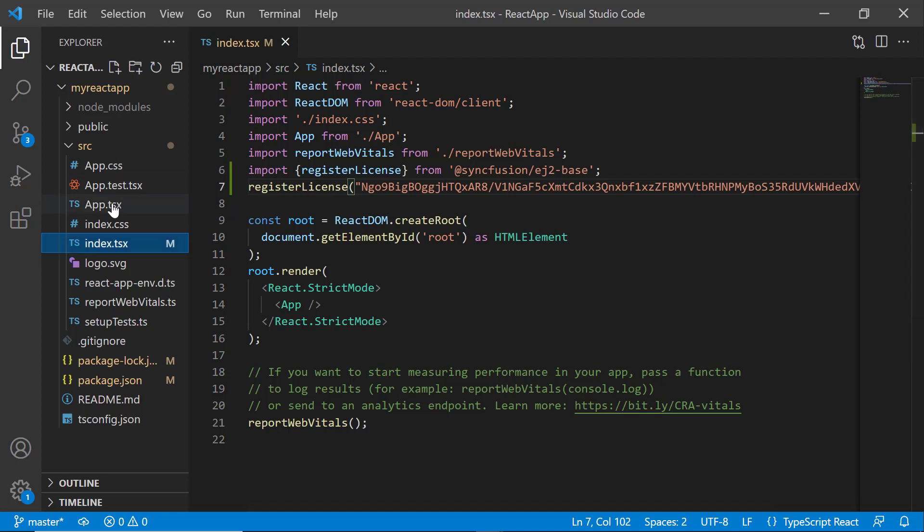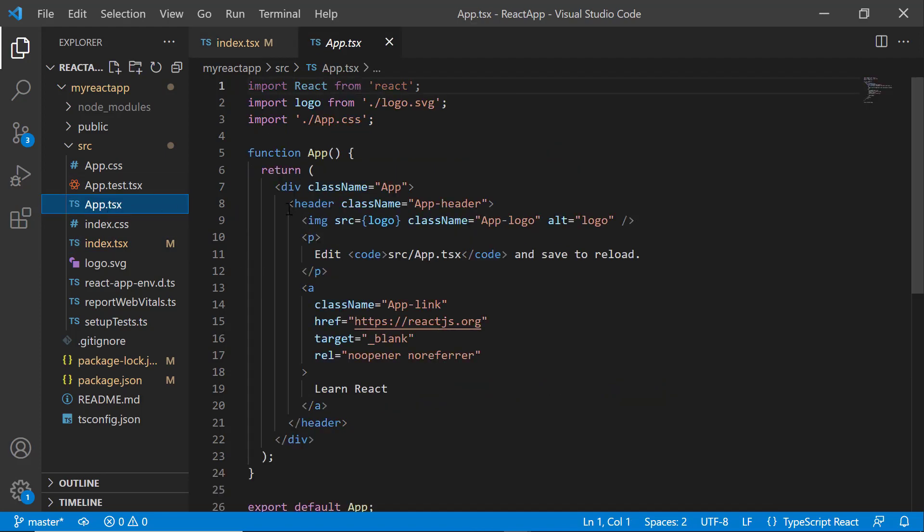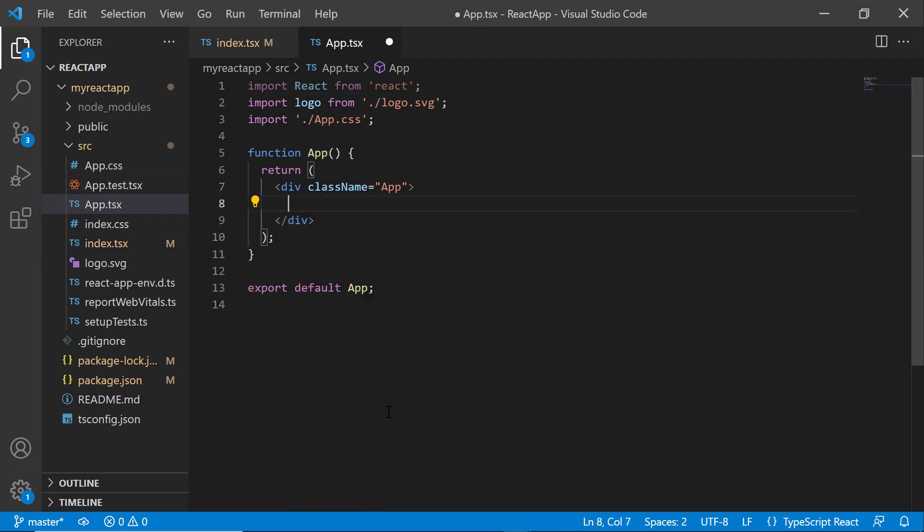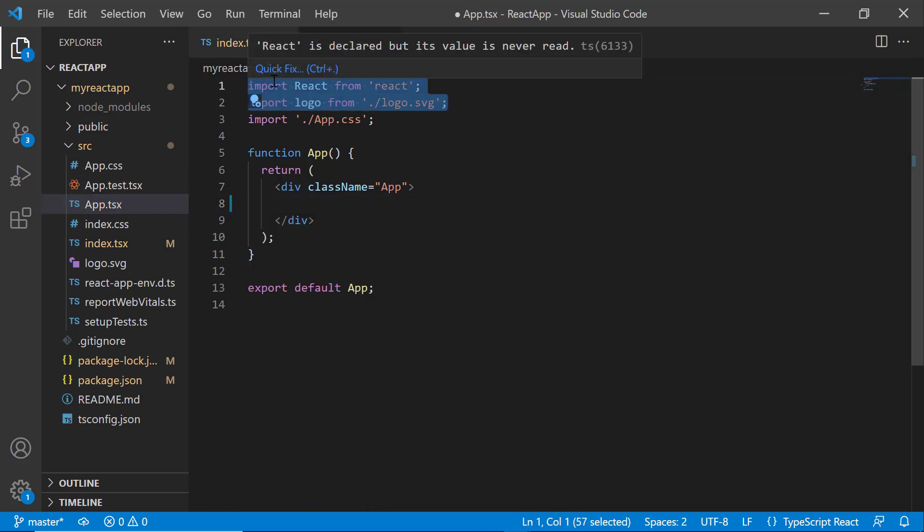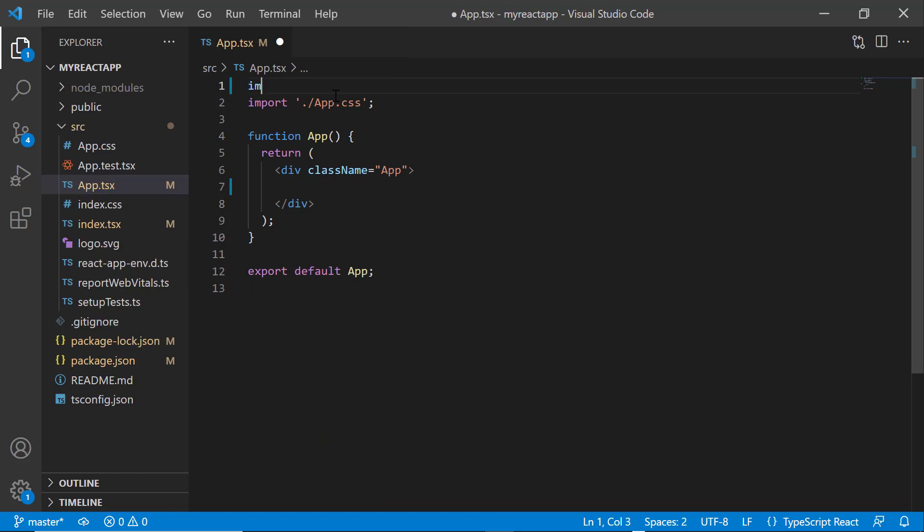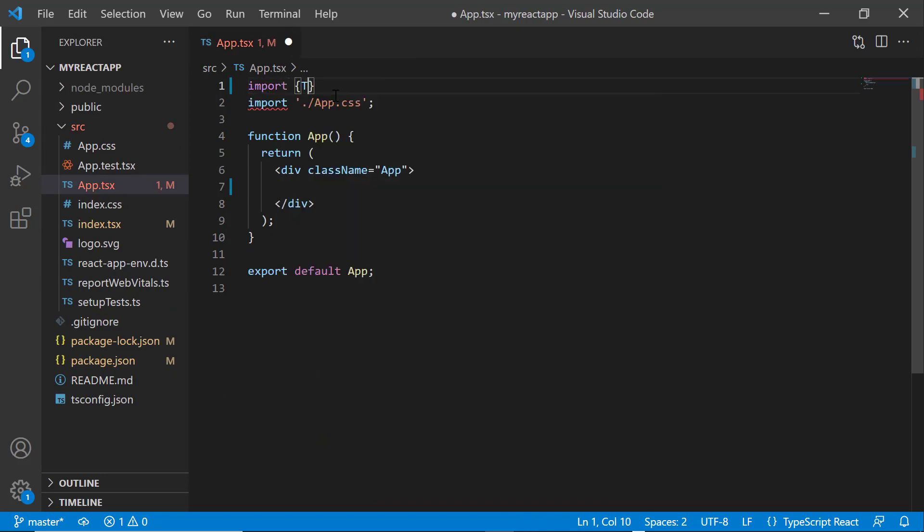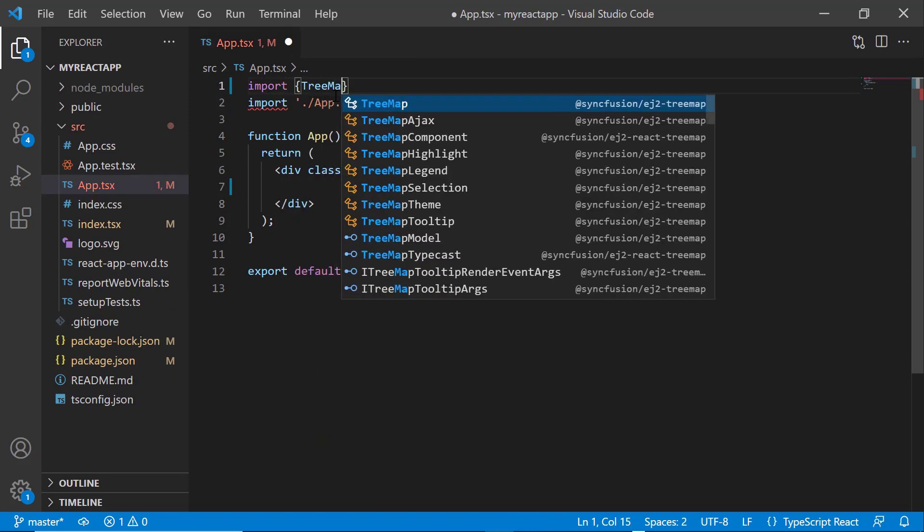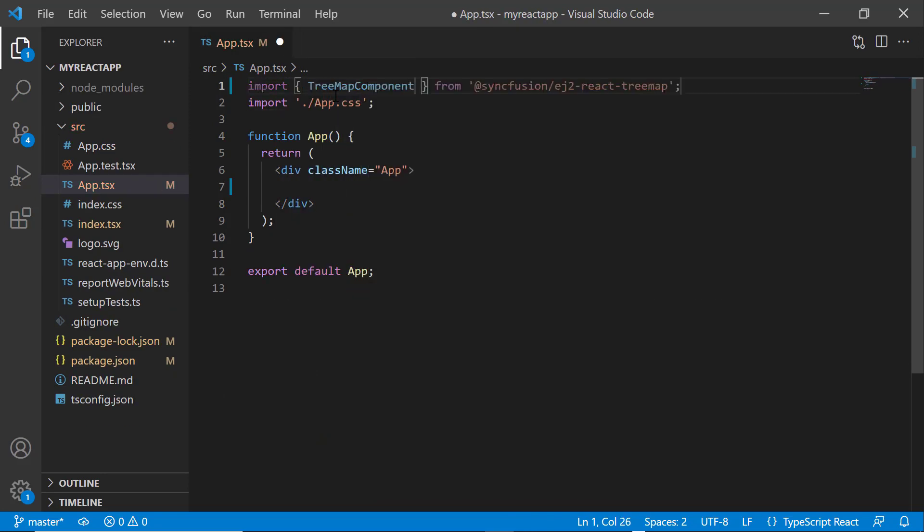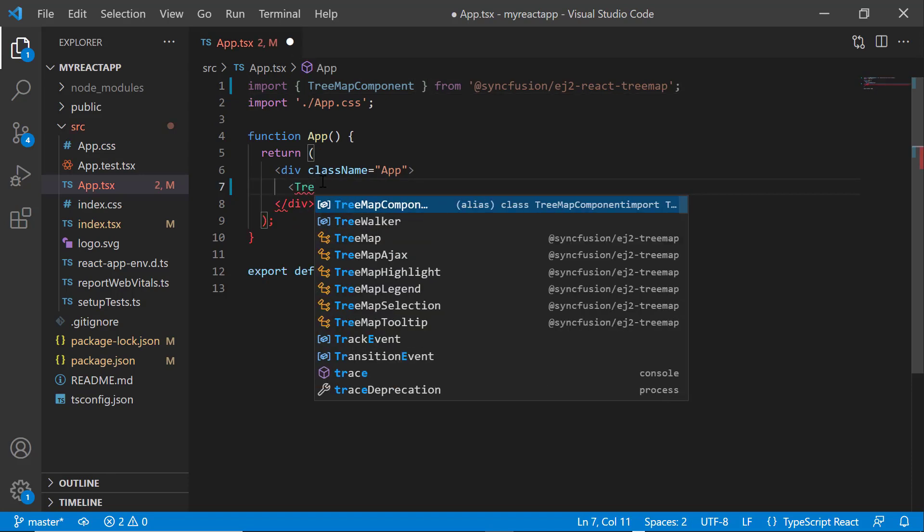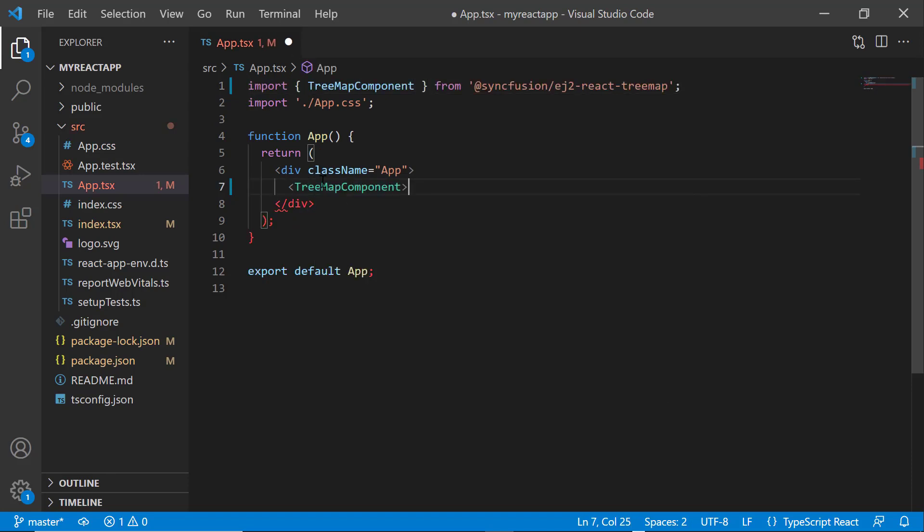Next, I open the app.tsx file and remove the default code snippets. I import the React treemap component from the Syncfusion EJ2 React treemap package. Then, include the treemap component tag here.